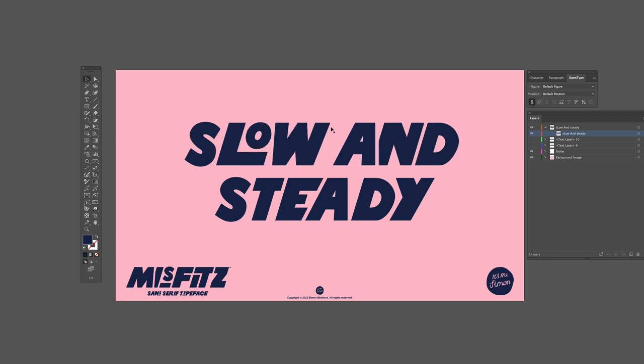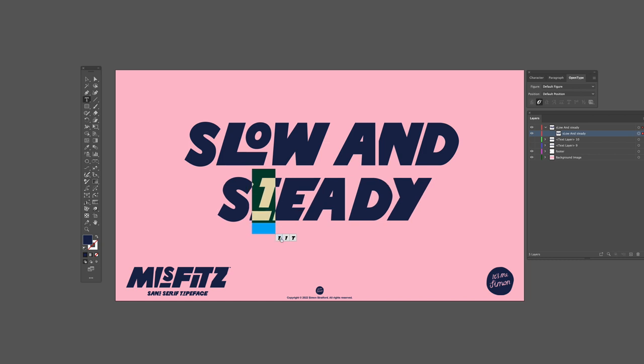I also have some alternative letters to show you. You can access the alternatives in a few ways. You can simply select the letter and Illustrator will show you a context window with the alternatives for that letter. This is the simplest method in Illustrator. Super easy.